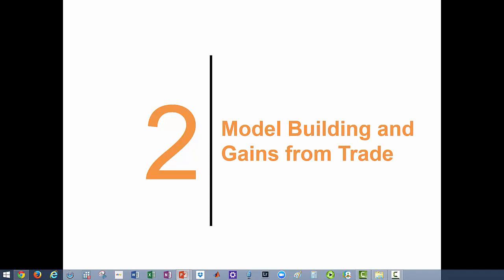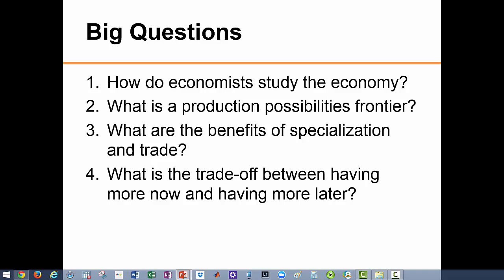In chapter 1 we covered the foundations of economics. We will now move on to chapter 2 and examine model building and gains from trade. In this chapter we want to answer four main questions: how do we study the economy, what is the production possibilities frontier, and how to understand the benefits from specialization and trade, as well as the trade-offs involved between having more today and having more later.